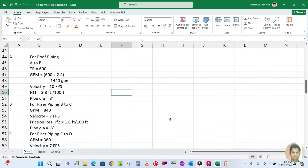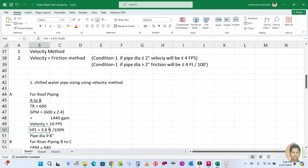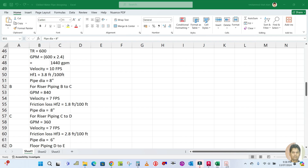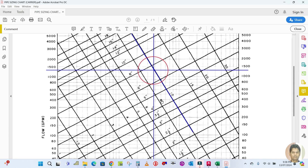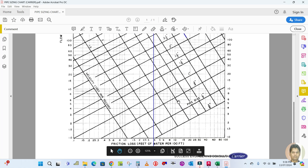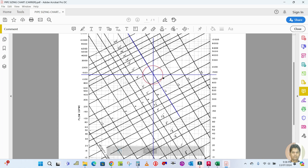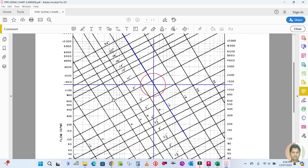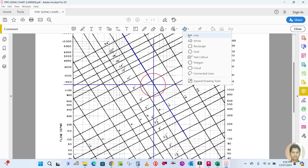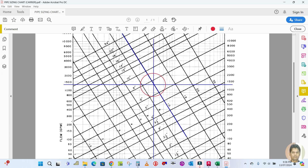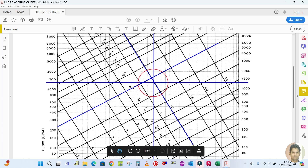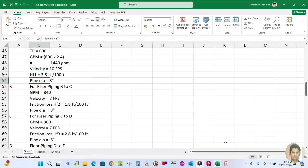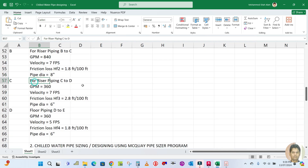So the friction loss HF1 is approximately 3.8 feet of water per 100 feet. For the pipe size, the intersection point falls nearest to the 8-inch pipe size line on the chart. Therefore, the pipe size for roof piping A to B is 8 inches.